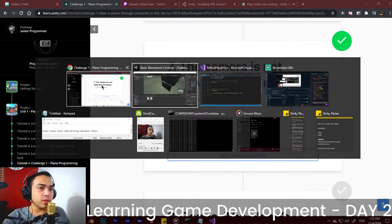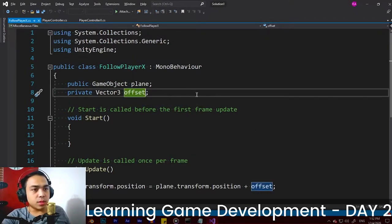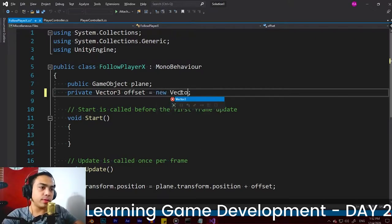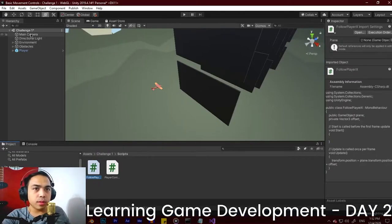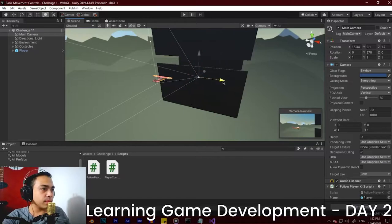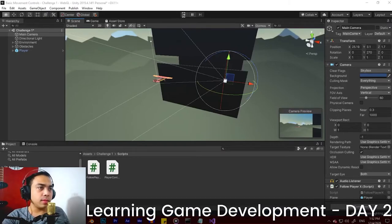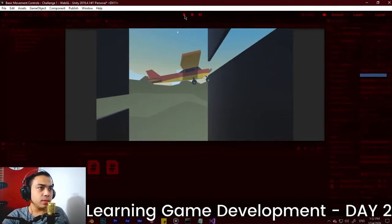Now we're going to change the offset because it doesn't look good. To set the offset, add a private Vector3 offset equal to new Vector3 and input the X, Y, and Z axis values. Let's look at the camera transformation. We want to add on the X axis — maybe 10. When we save and hit Play, it will probably show 10 units away from the camera, which is nice but doesn't look centered.